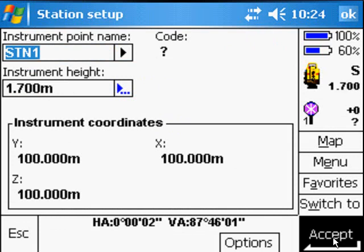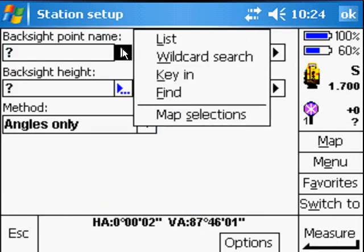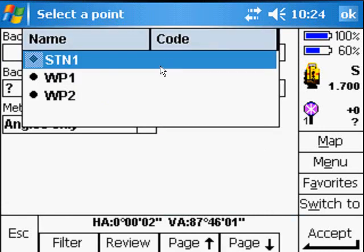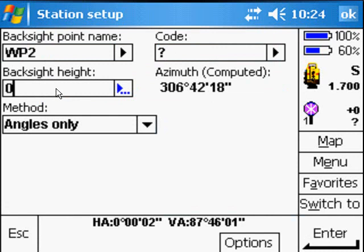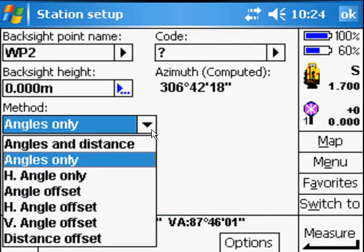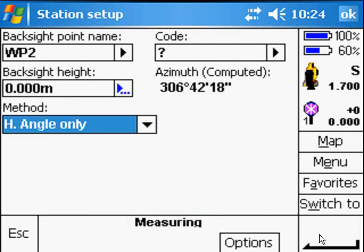Enter, Accept and then our Backside Point Name. Again we can choose from the list. Working Point 2, Backside Height, 0 and we only want to use Angles. You could also choose Horizontal Angle Only.